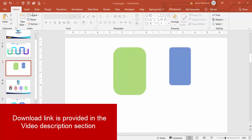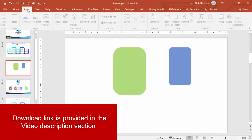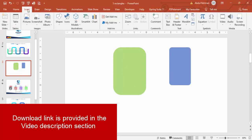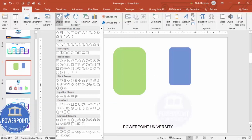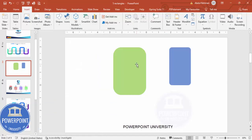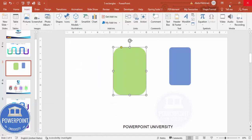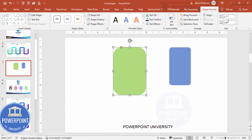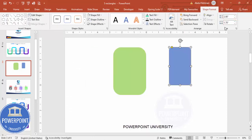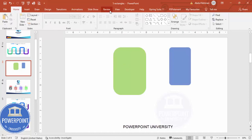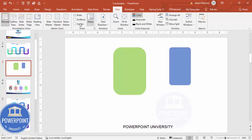Add a new slide and insert two rounded rectangles. To insert a rounded rectangle go to Insert > Shapes and from the rectangles choose the rounded corner rectangle. The size I've used for the first one is 3.77 by 2.69, and then I'm going to use 2.98 by 1.78. Then go to View and enable the guides.